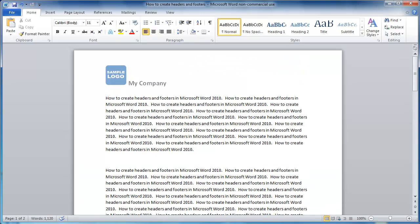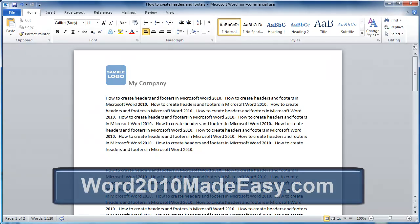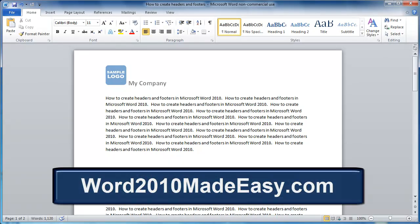There you have it. You now know how to edit headers and footers. To learn more about Microsoft Word 2010, visit our website, word2010madeeasy.com. You can also find out about our e-book.